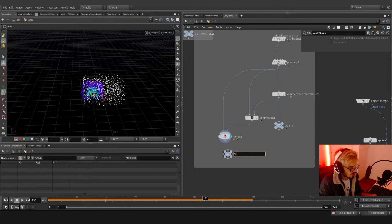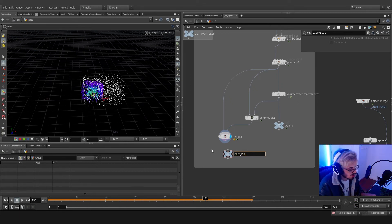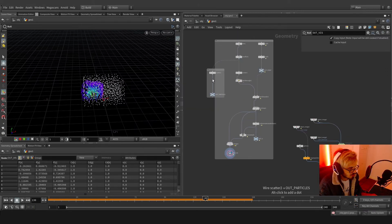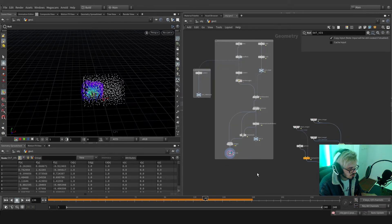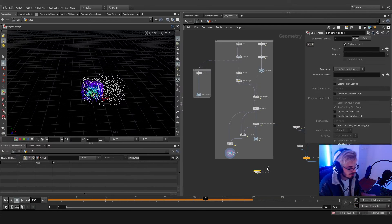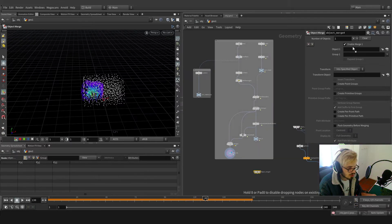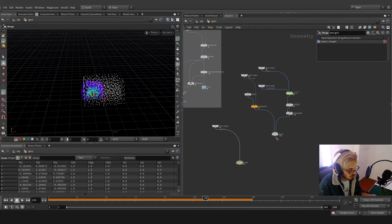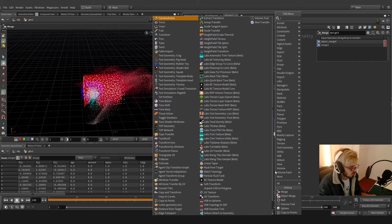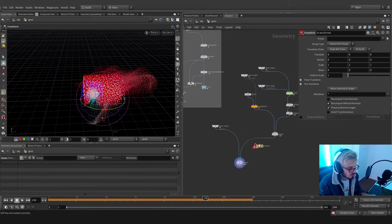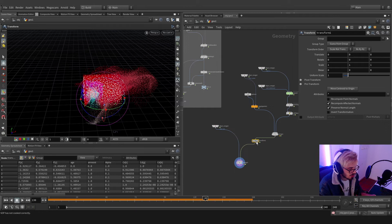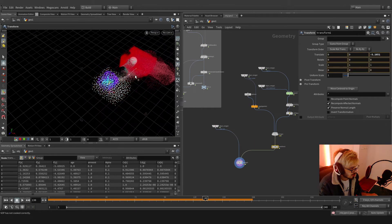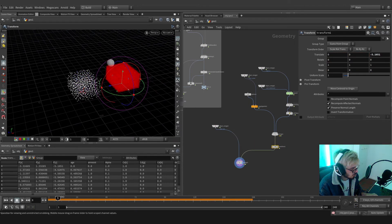I'm going to use an object merge and move these here so we can merge these two and compare, just to see how it works. I'm going to use a transform node and move this guy to the right — this is how it works. Quite good, right? You can visualize what's going on and see the effect.